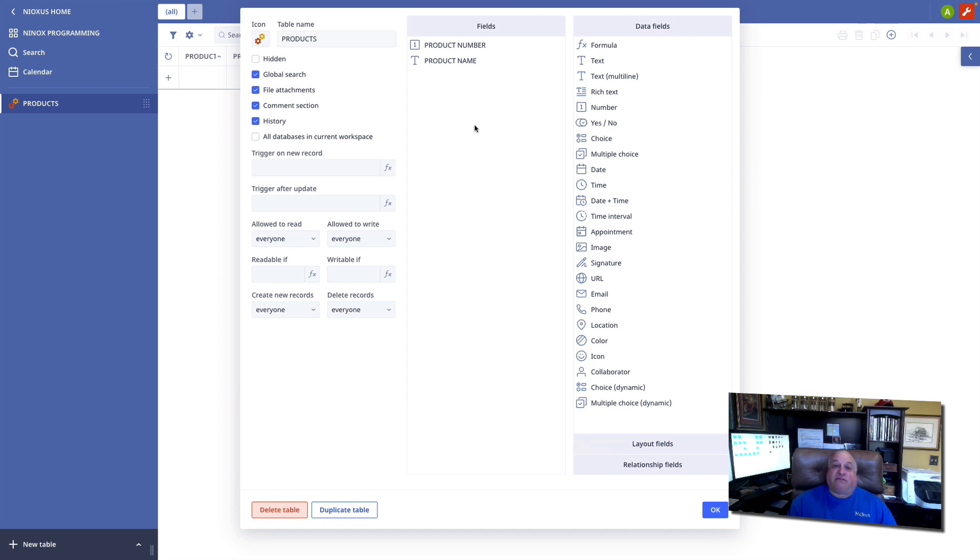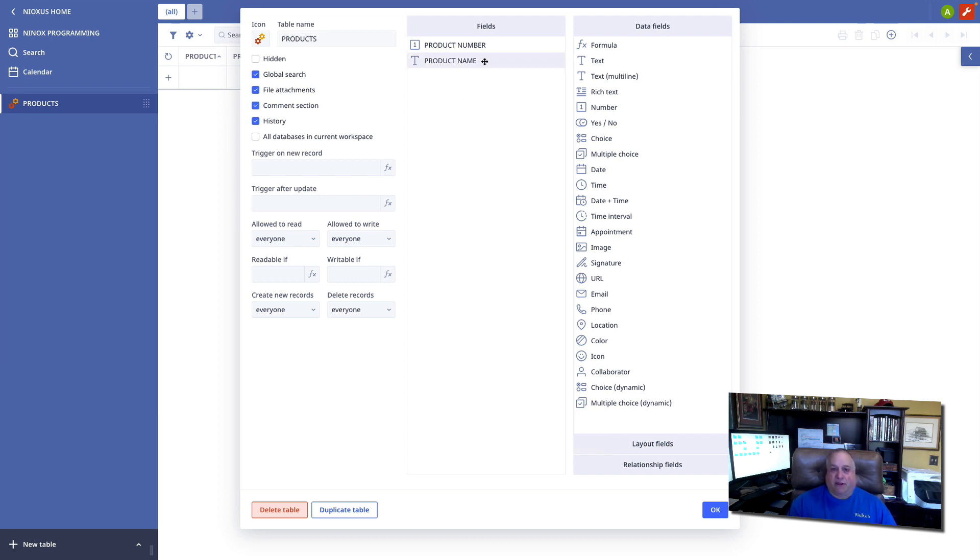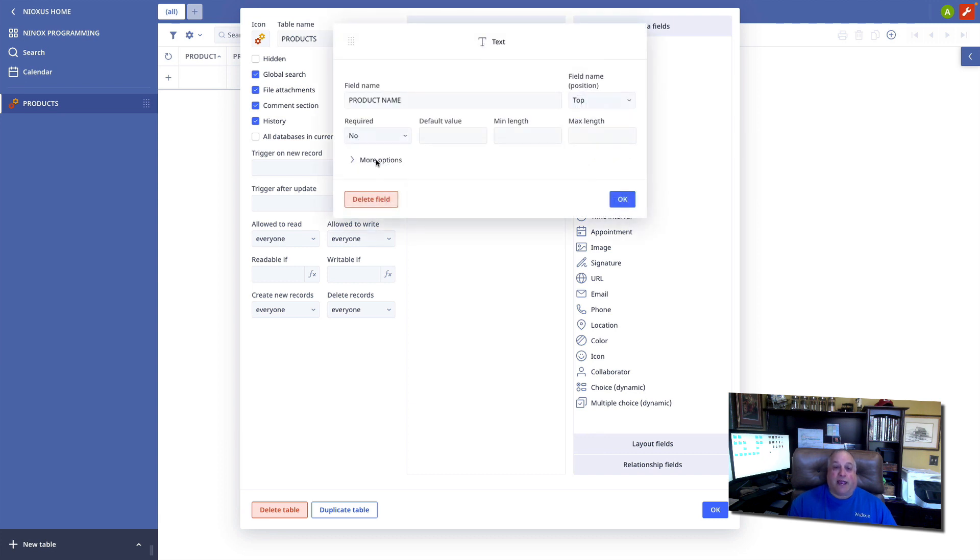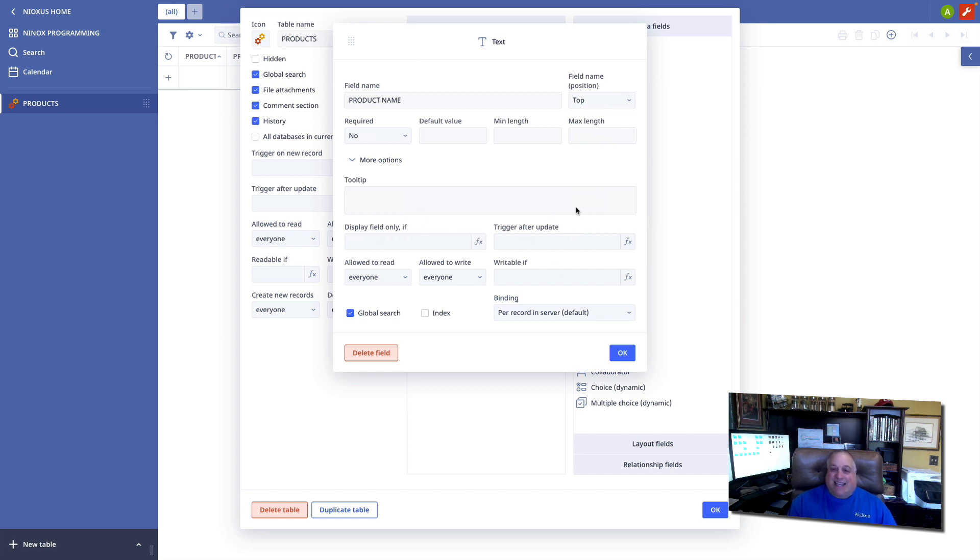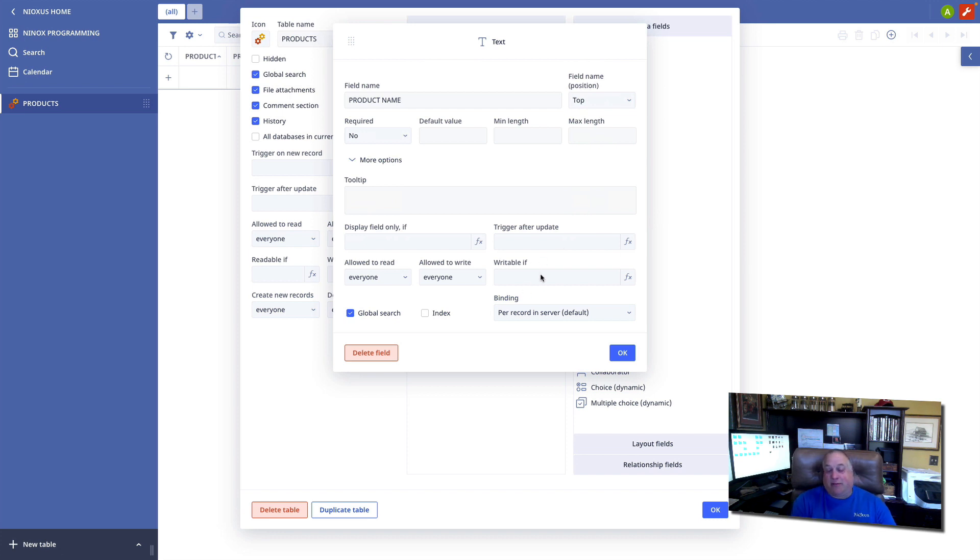And then finally at the lowest level, we have field level code. And this comes in two flavors. Here we have, for example, our product name field. I can create, under more options, code that controls when the field is visible. Something that needs to happen every time the field is updated. I can even control when the field is locked or unlocked, writable or view only, with code here.